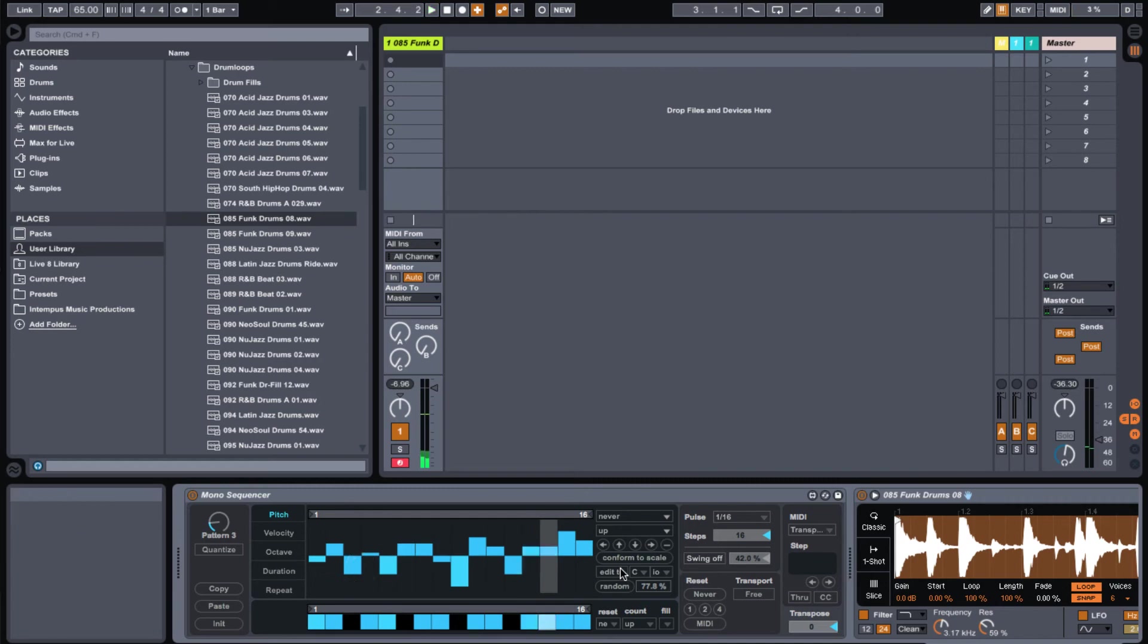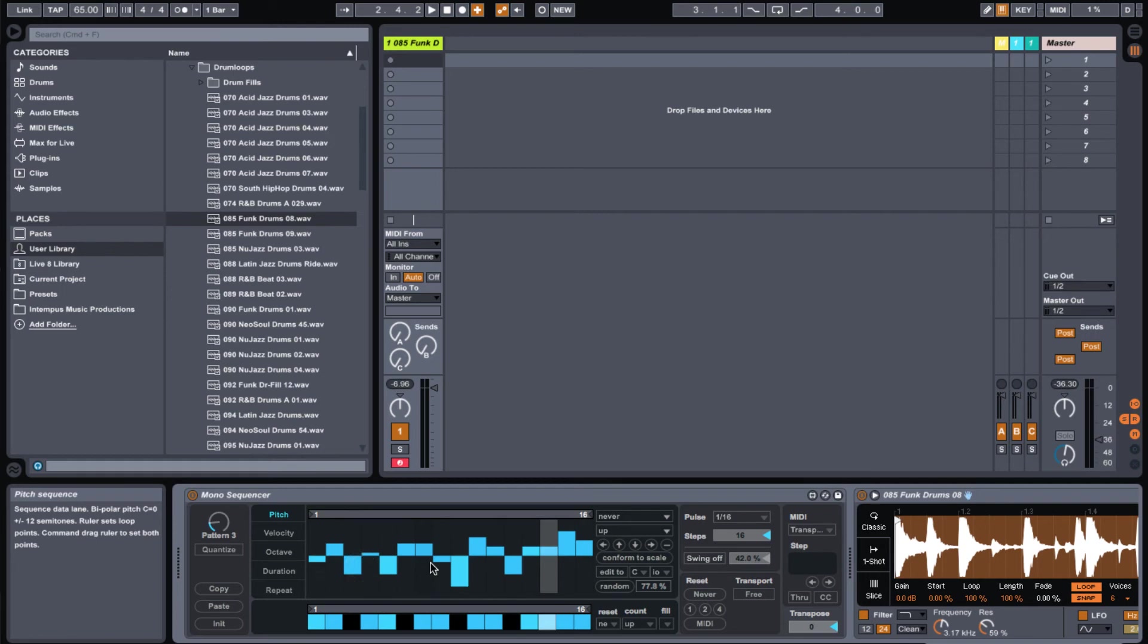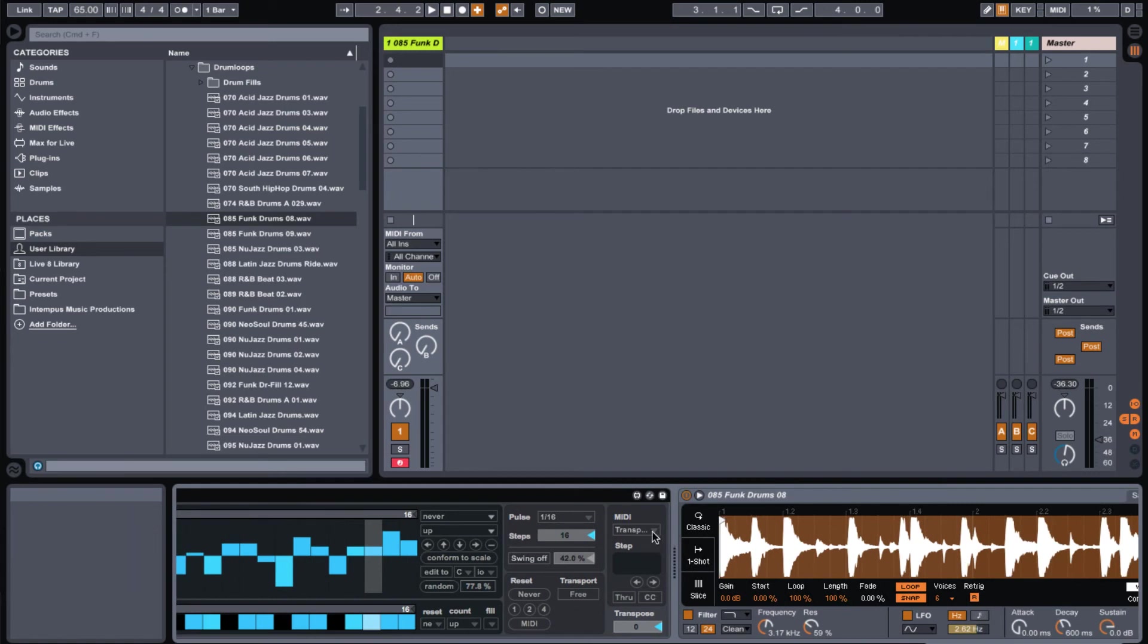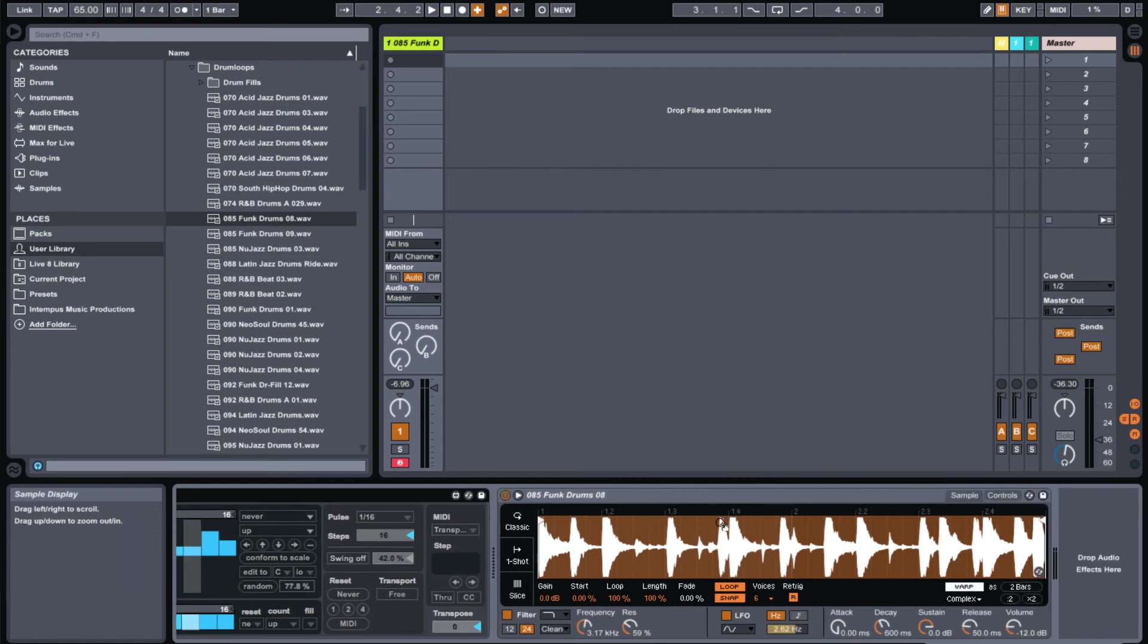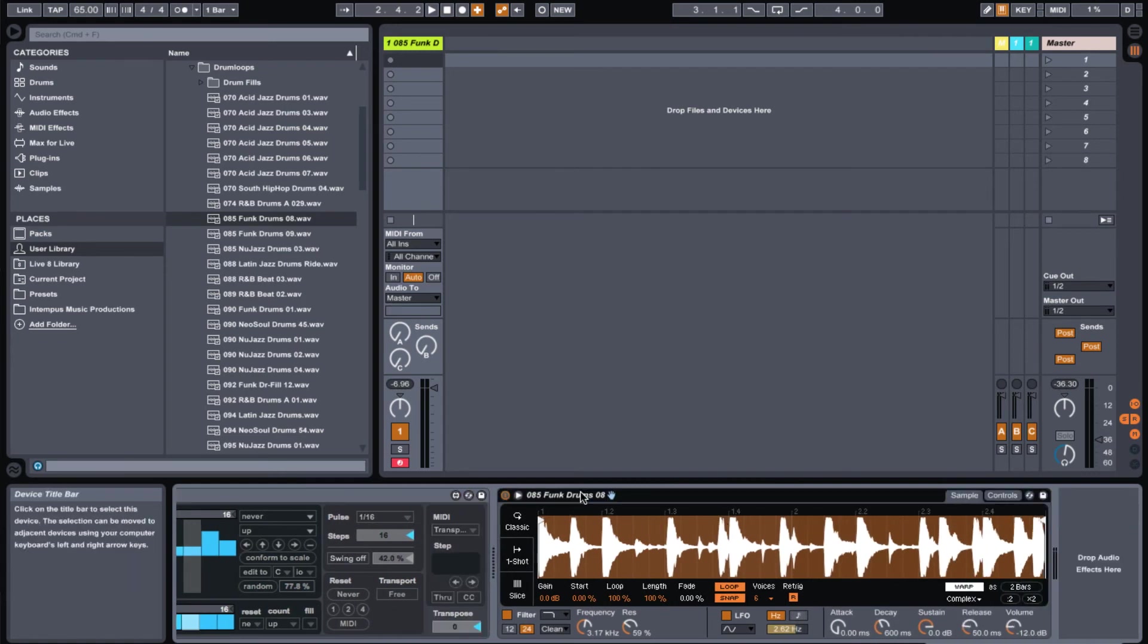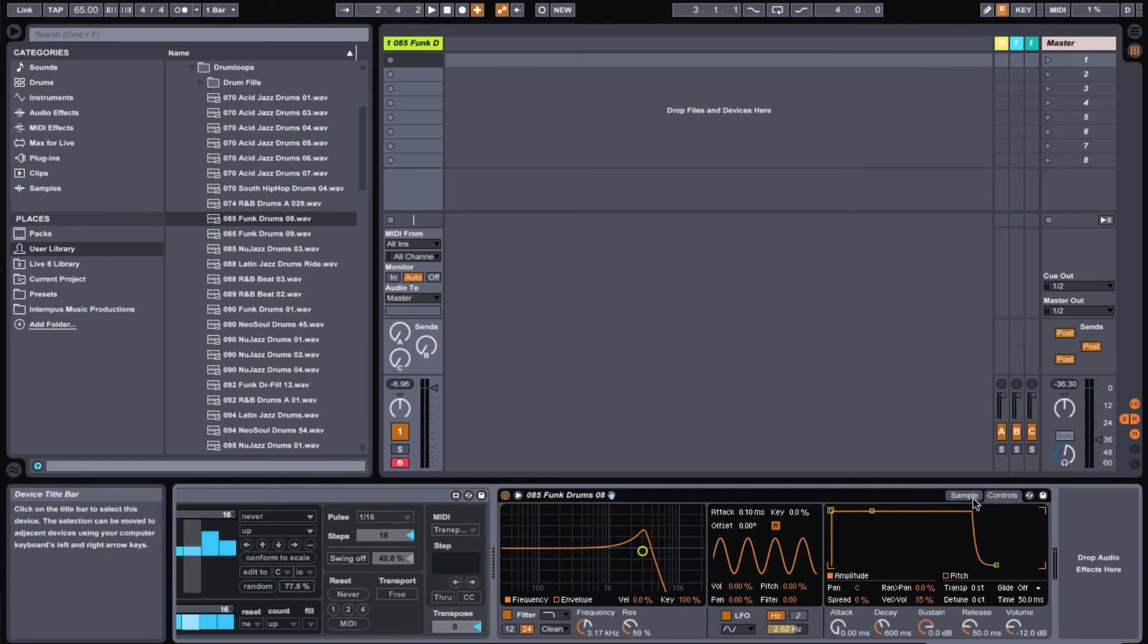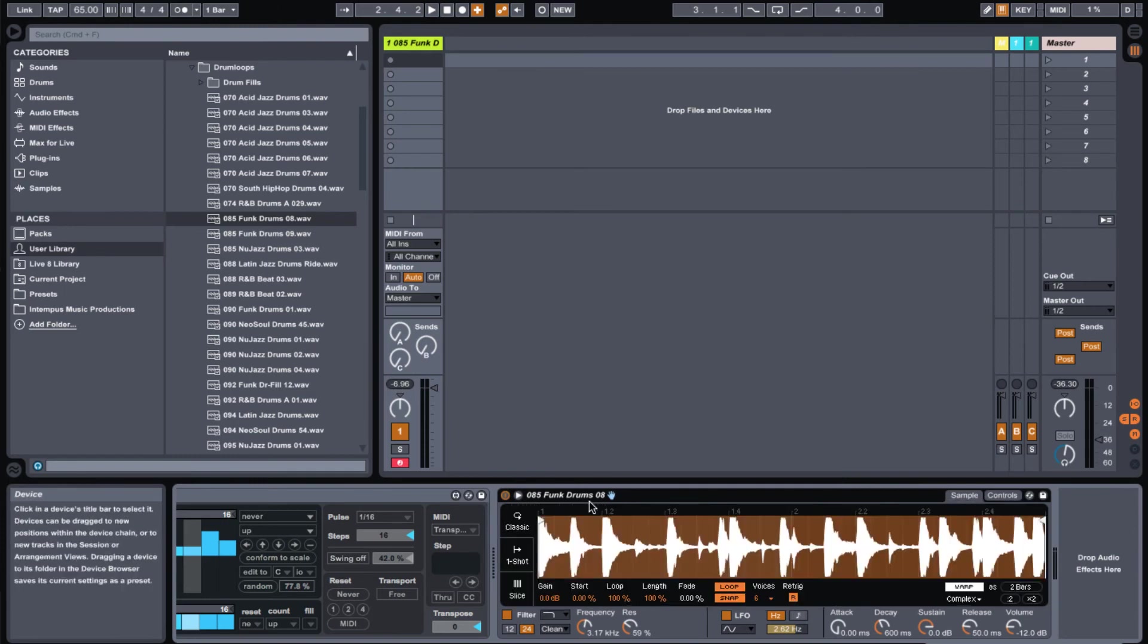So you have a ton of options in the mono sequencer to change sounds, adjust the glitches, and just a really really useful tool in addition to having a simpler here with even further options like the filter, the LFO, and the ADSR control.